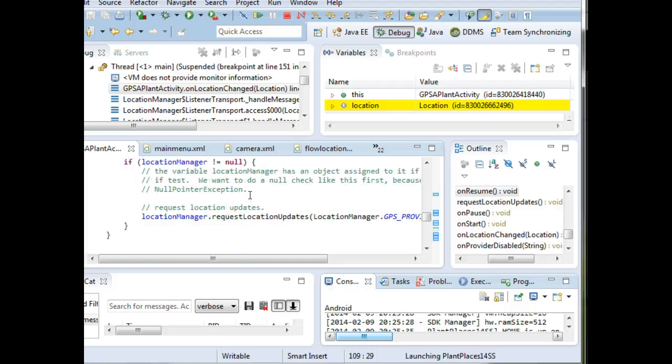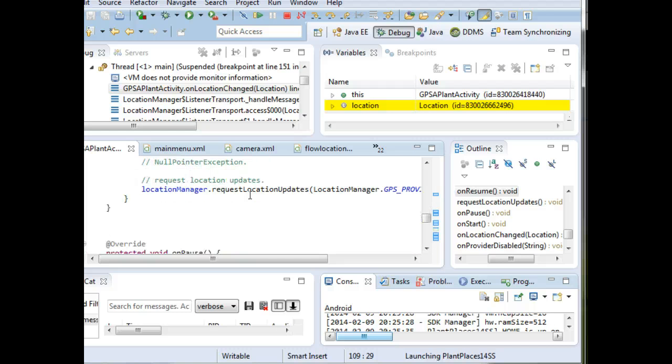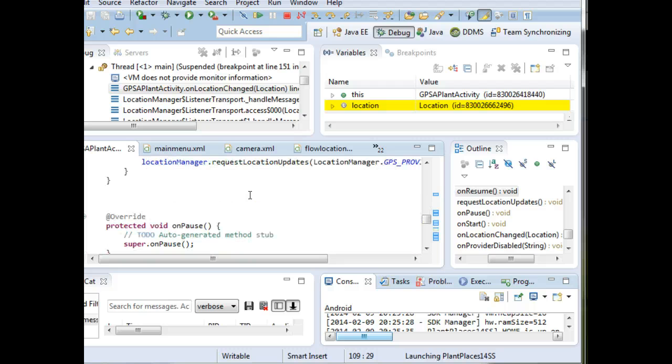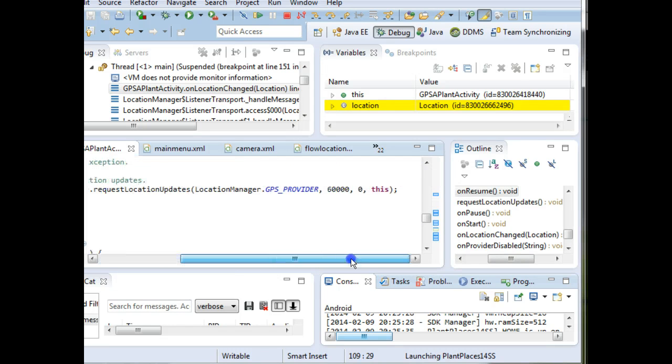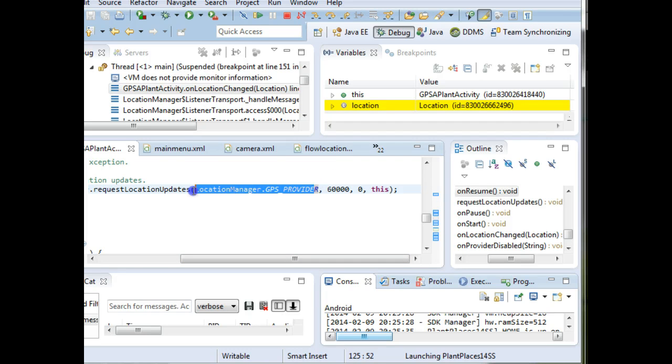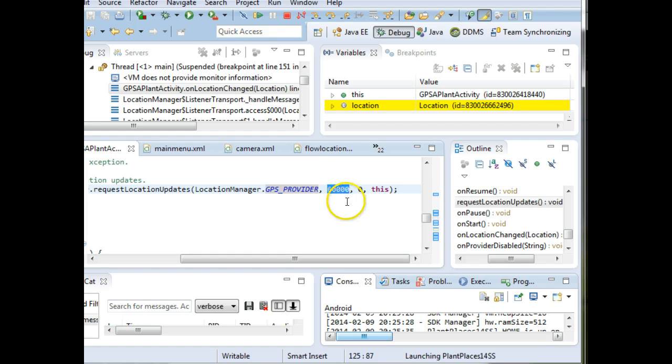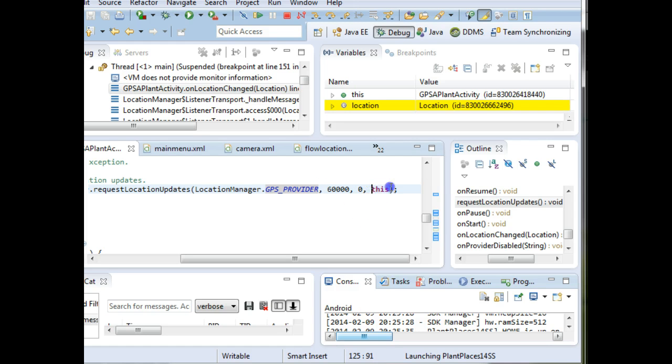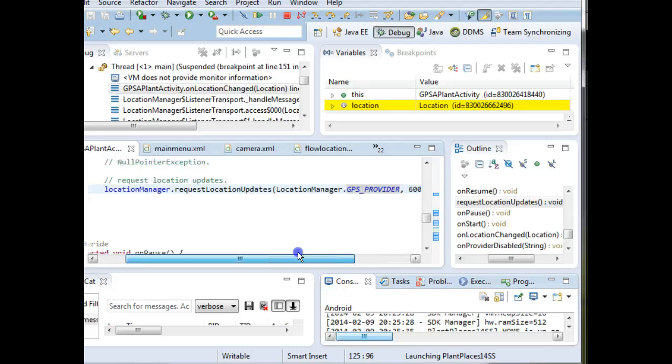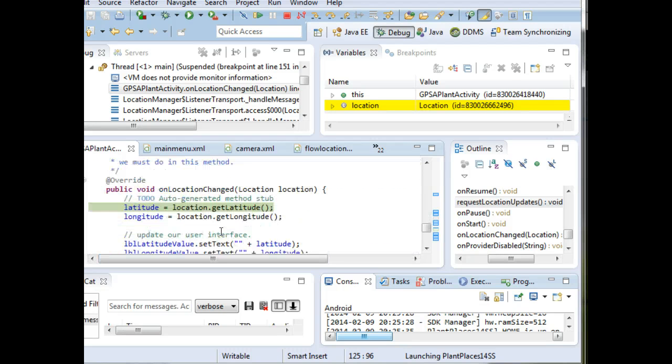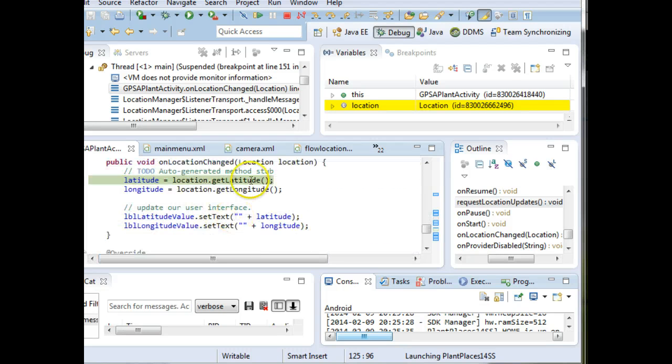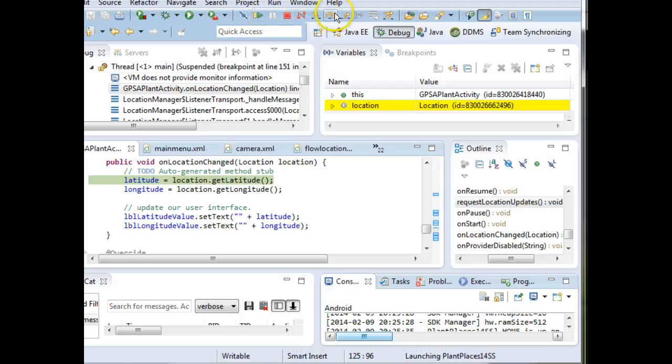This is where we're simply saying we're interested in GPS in the onResume. Request location updates means we're going to listen for when the location changes. With request location updates, we are going to use GPS location. We're going to get updates about once a minute. We don't care about distance. And when we get updates, we're going to call a method that's in the current class. The method that's going to get called is this method onLocationChanged.